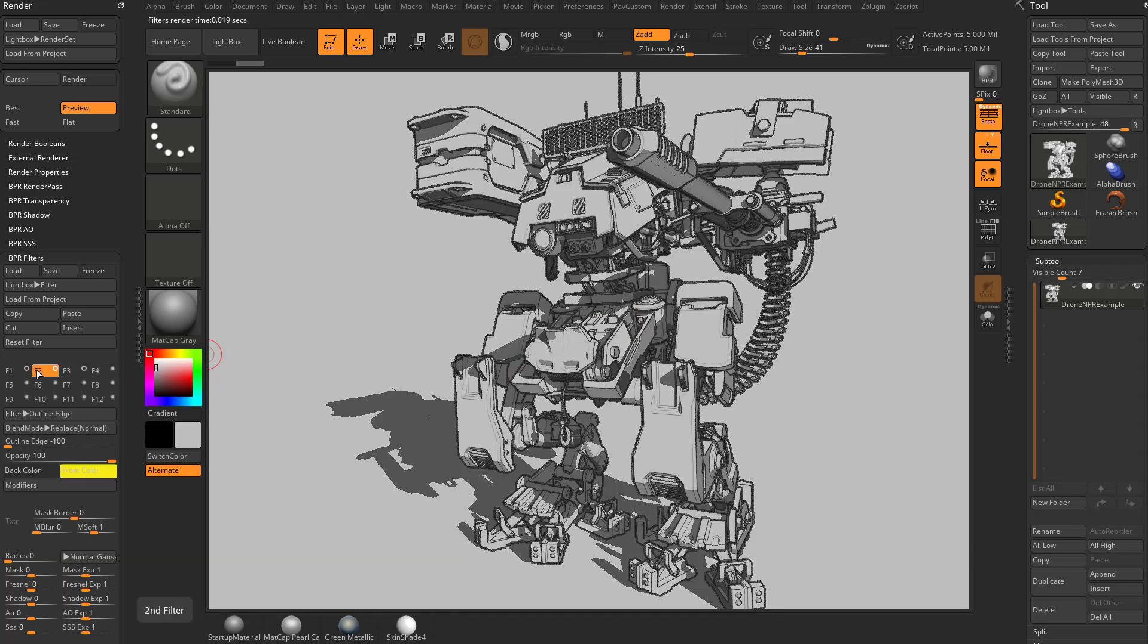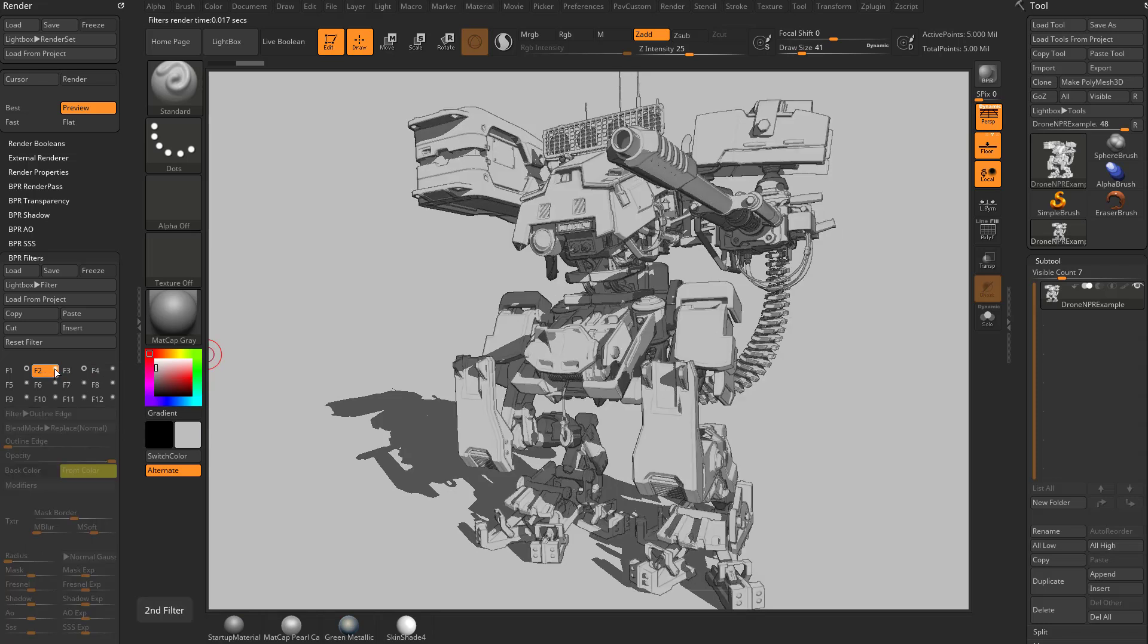Now, outline cavity and outline edge aren't usually two things that I would use together. So I'm going to turn off outline edge and now we're just going to look at outline cavity.